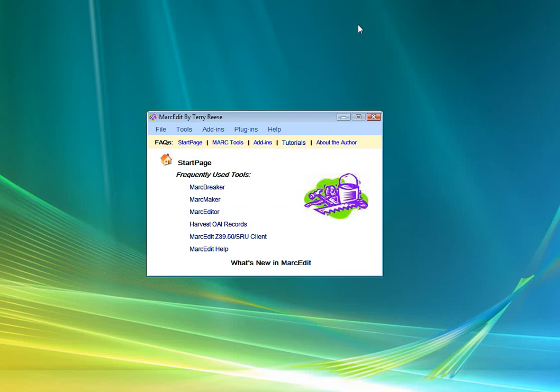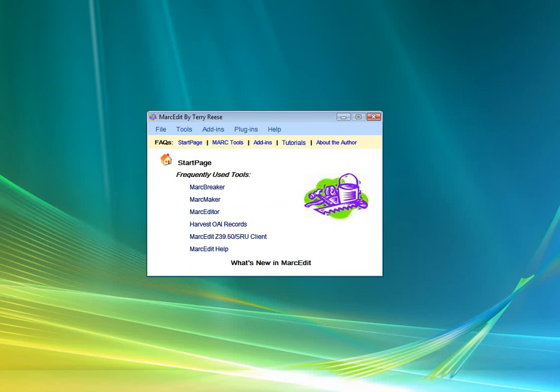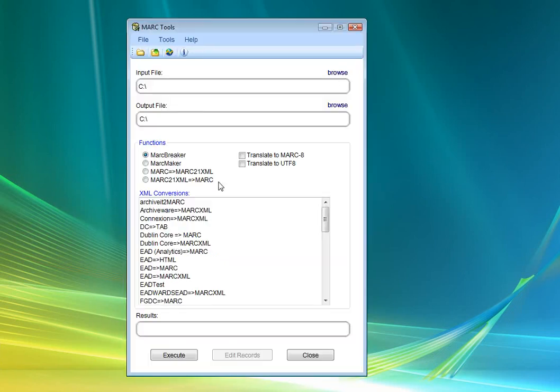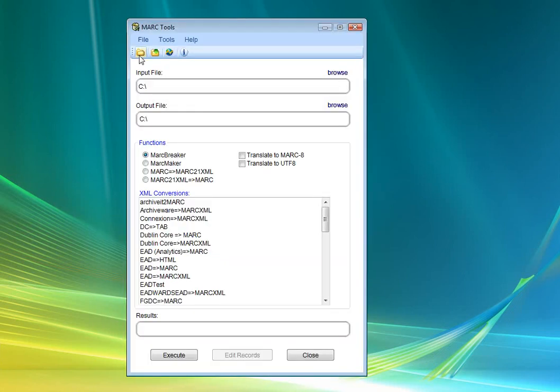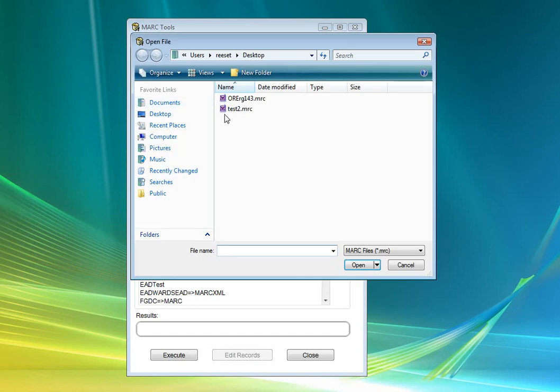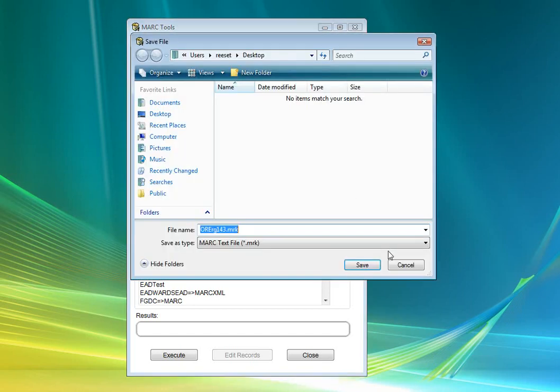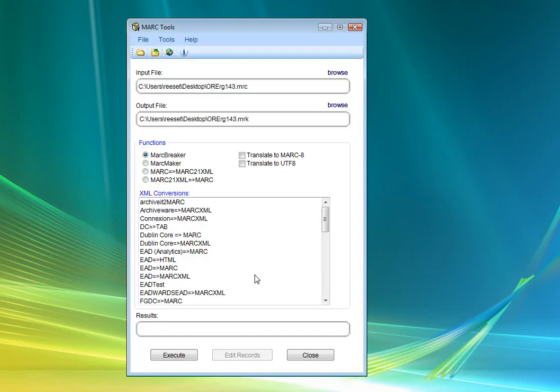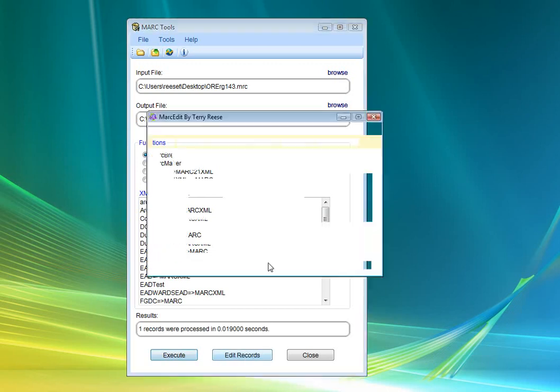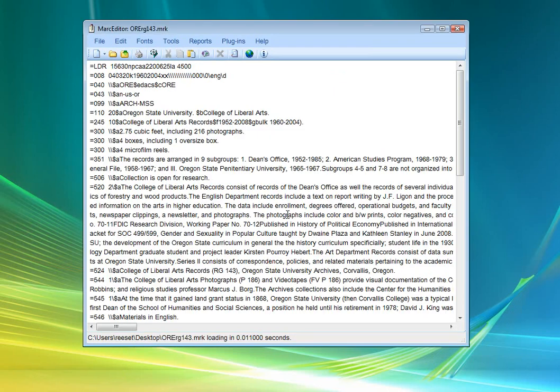So now we can drag this into the screen so we can see it. We'll go ahead and take a look at it, and what we will find here to execute it is that this is what the record looks like.